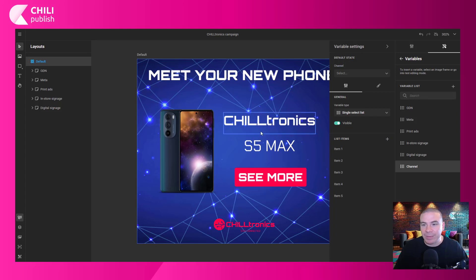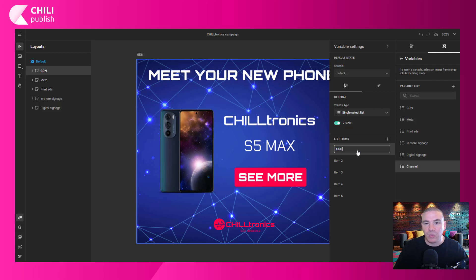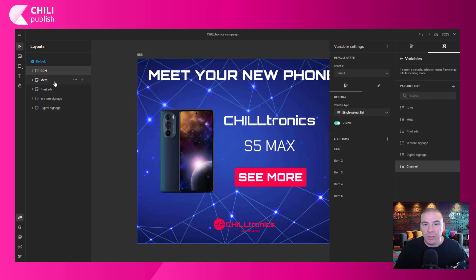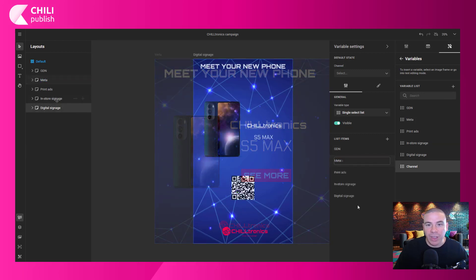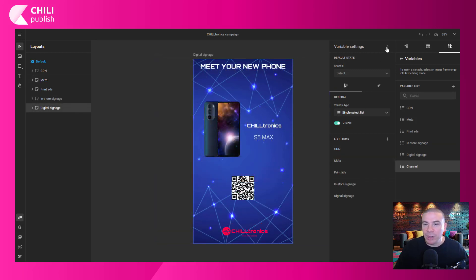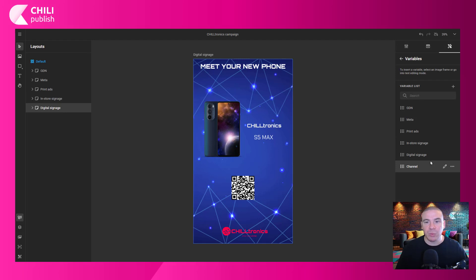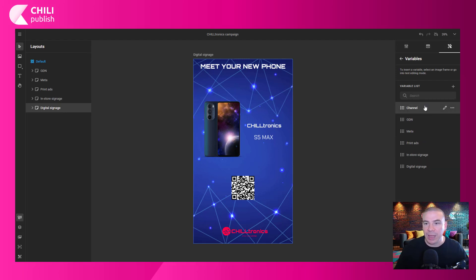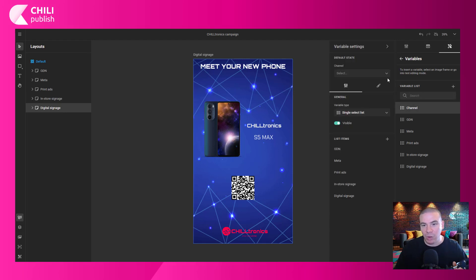That's a little trick — we're going to copy-paste it and make sure it's spelled exactly the same way: GDN, Meta, print ads, install signage, and digital signage. Now that we're done, just for clarity for end-users, we'll put that channel variable at the very top so it shows up first in the end-user workspace, and then end-users will be able to select a network.